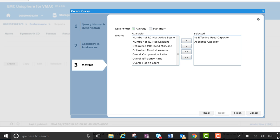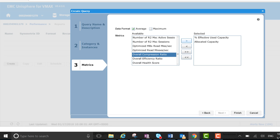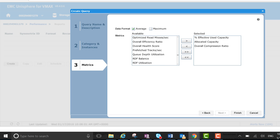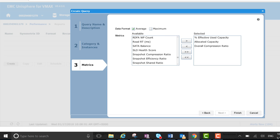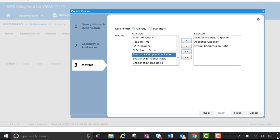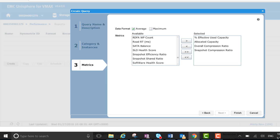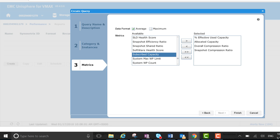Overall compression ratio - that's a nice one to have, I think. Snapshot compression ratio, again nice to have, and subscribe capacity.